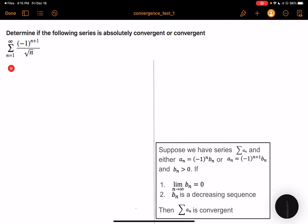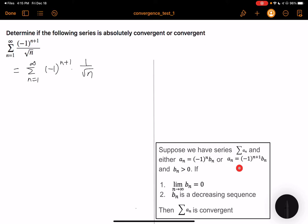Let's look at the problem. This is equal to summation n from 1 to infinity of negative 1 to the n plus 1 times 1 over square root of n. We can see that this fits the format of an alternating sequence, where bn is 1 over square root of n.